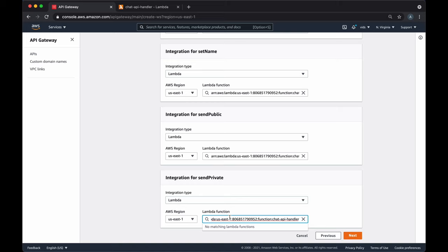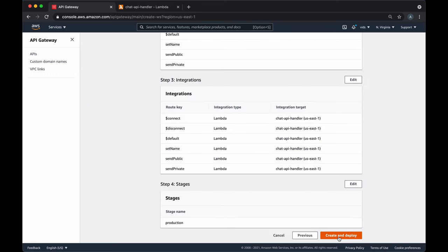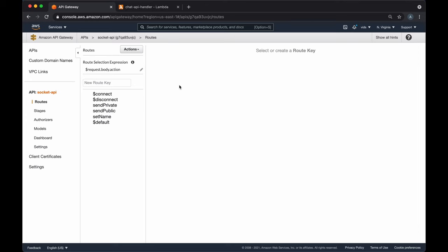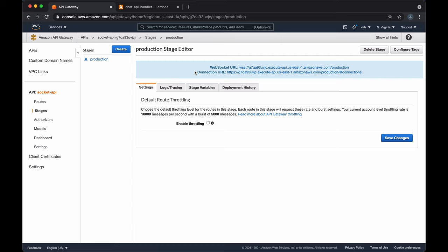For all our routes, we want to use the same Lambda function. We'll create a single stage called production and confirm to create our API Gateway. Now that our socket is created, we can go to the production stage and we'll get two URLs: a WebSocket URL and a connection URL. The WebSocket URL is what we'll use from our client to connect — it starts with WSS. The connection URL starts with HTTPS and is the URL we'll use to send messages back to our clients. Each time a client connects, we get a connection ID for that client.